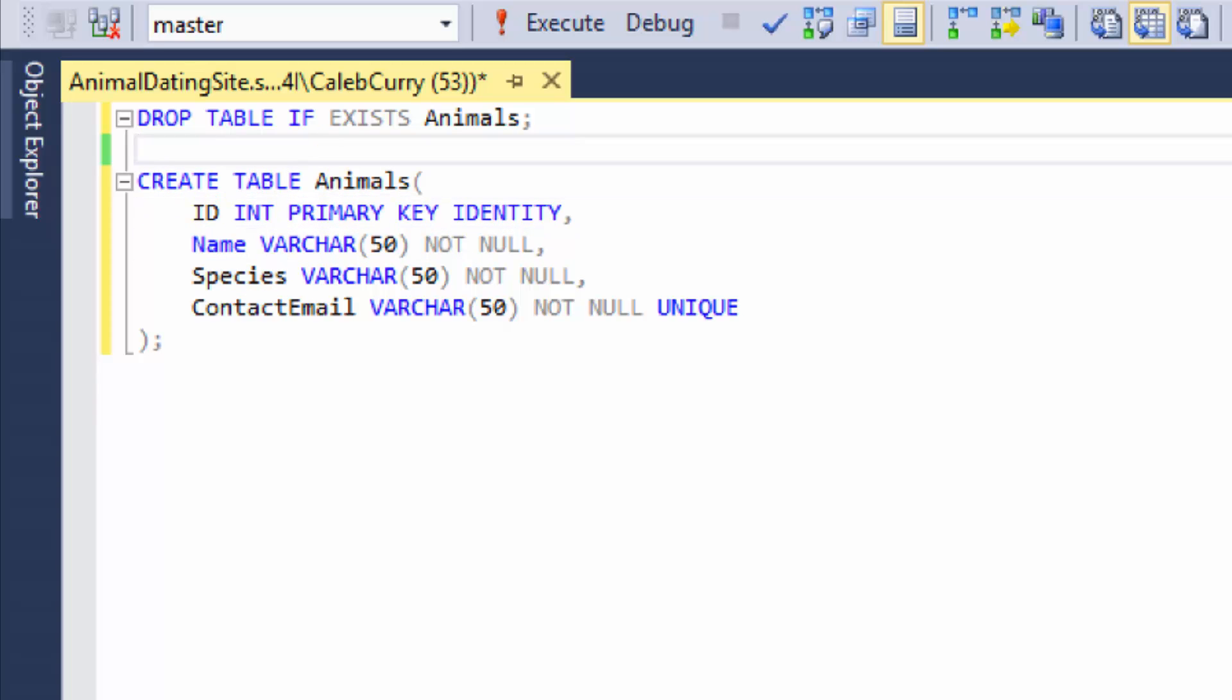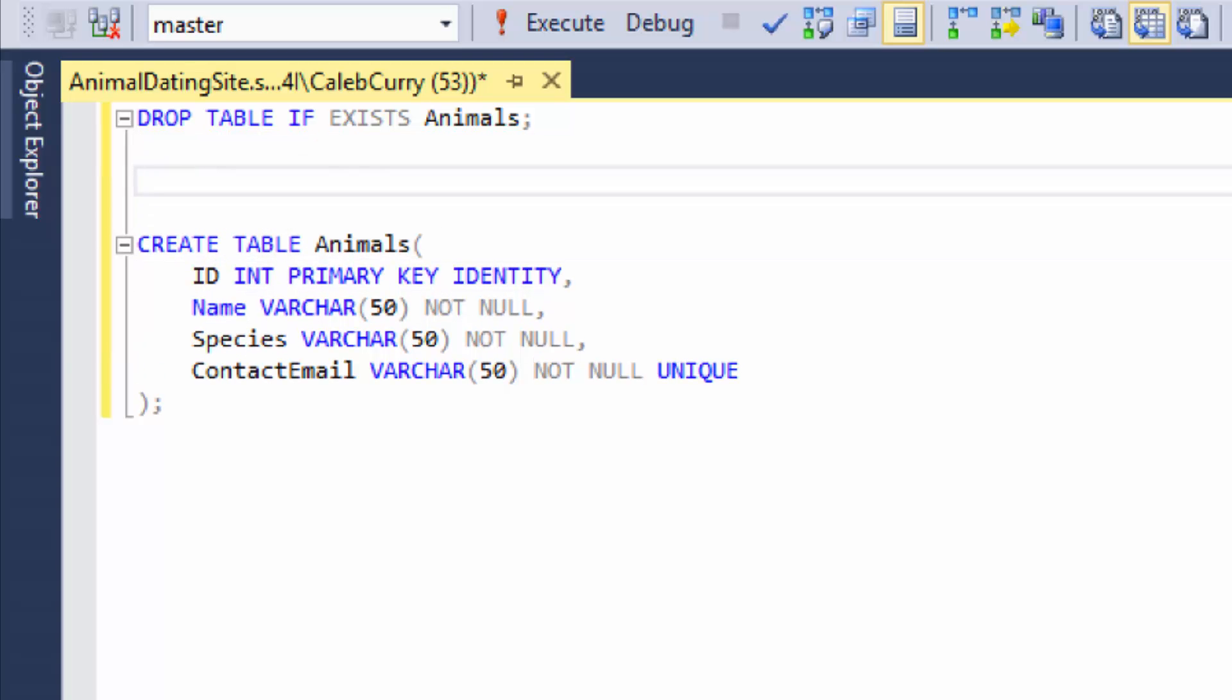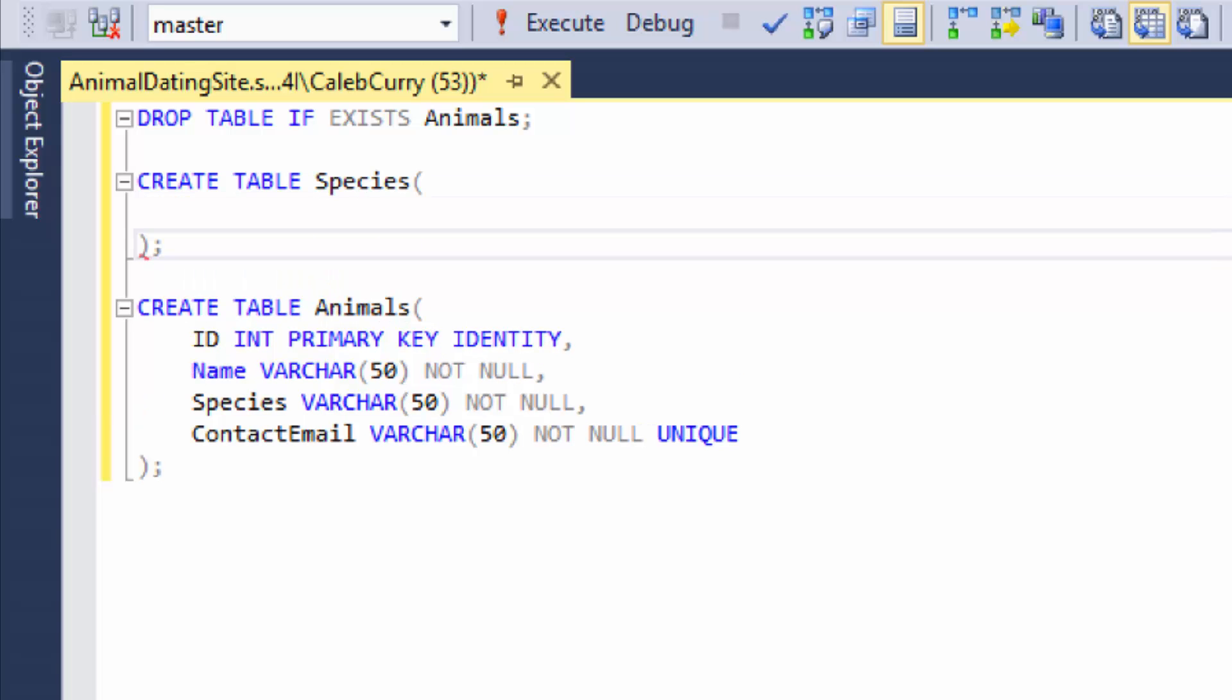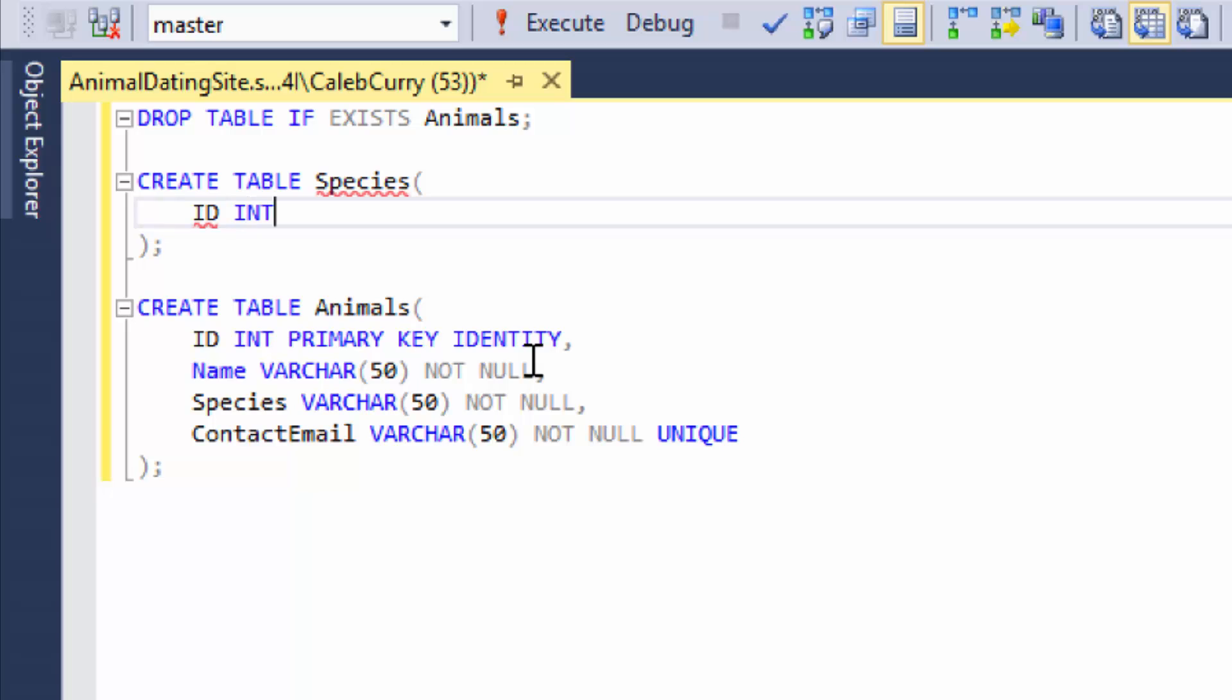I'm going to put it up here. We will just say create table and then we'll say species. And the columns we are going to put in here are the ID. That's going to be an int, primary key identity.